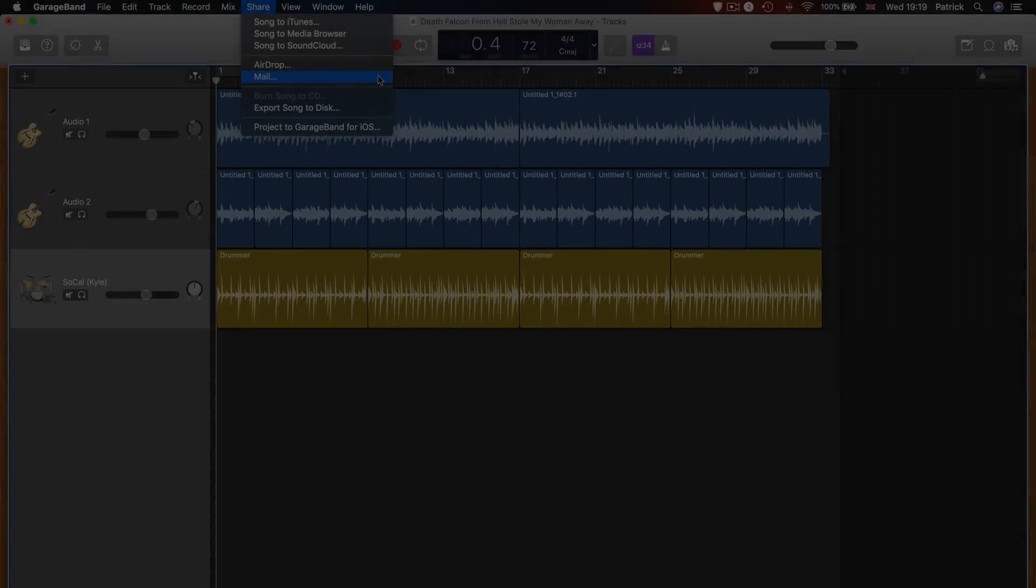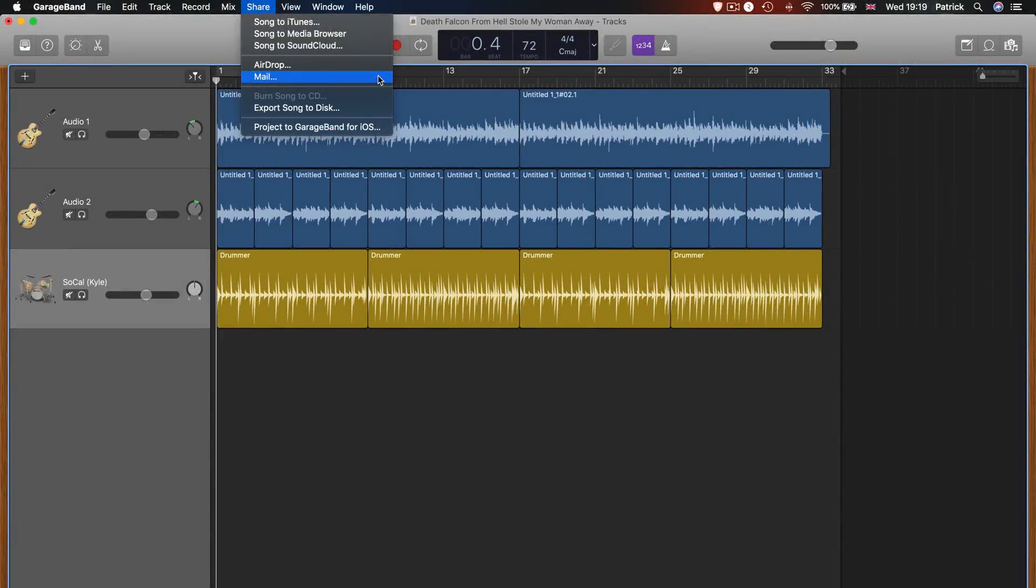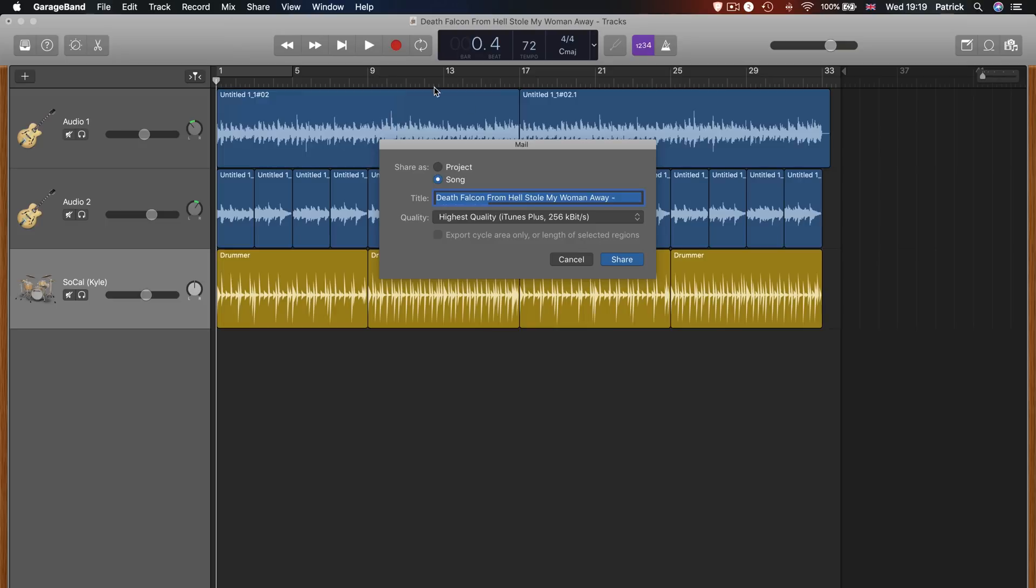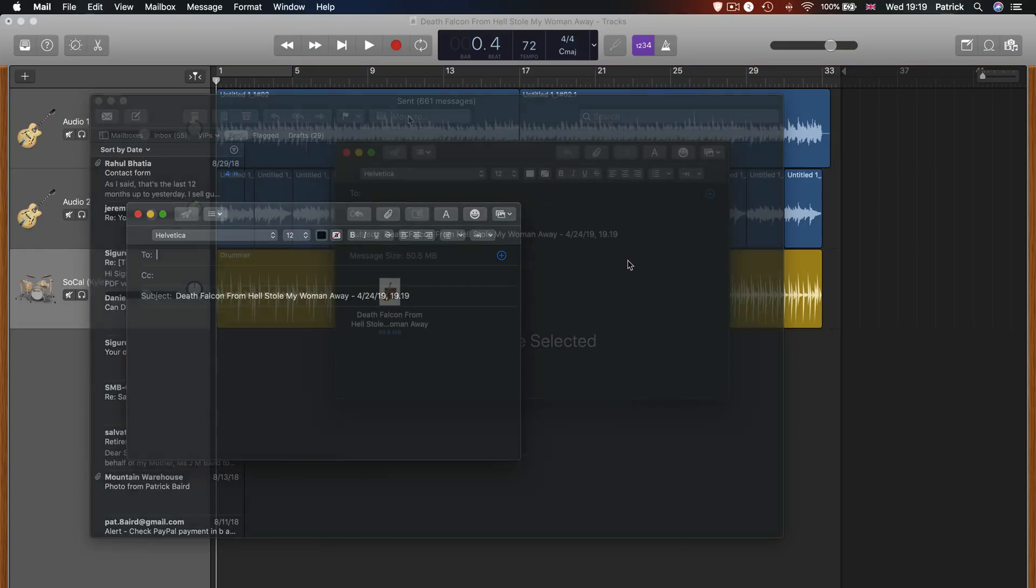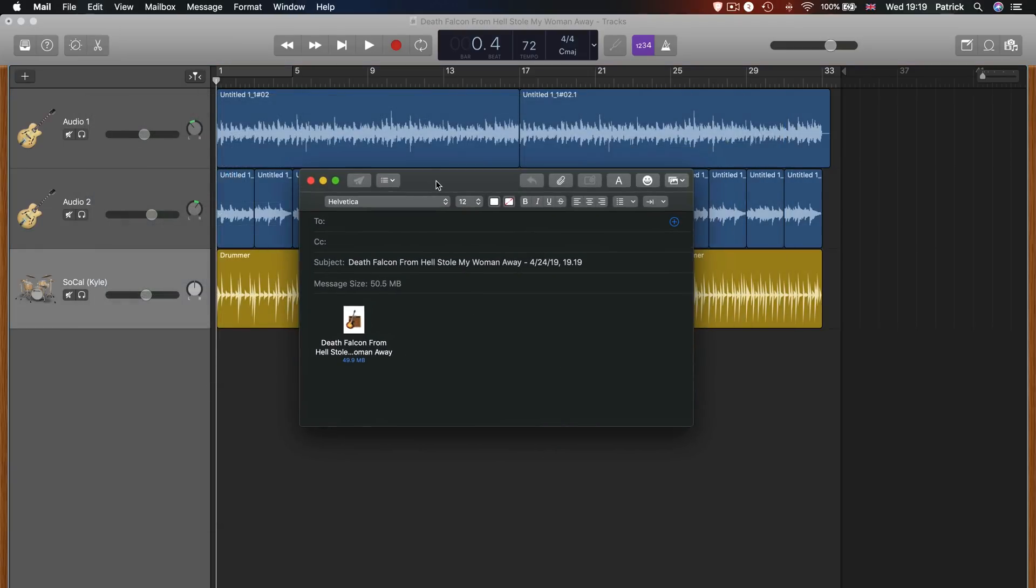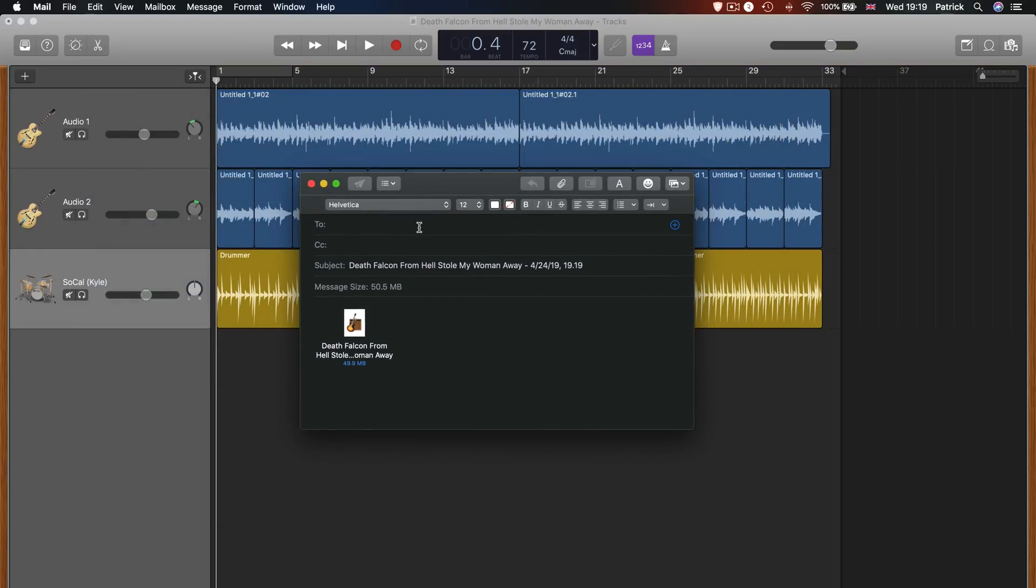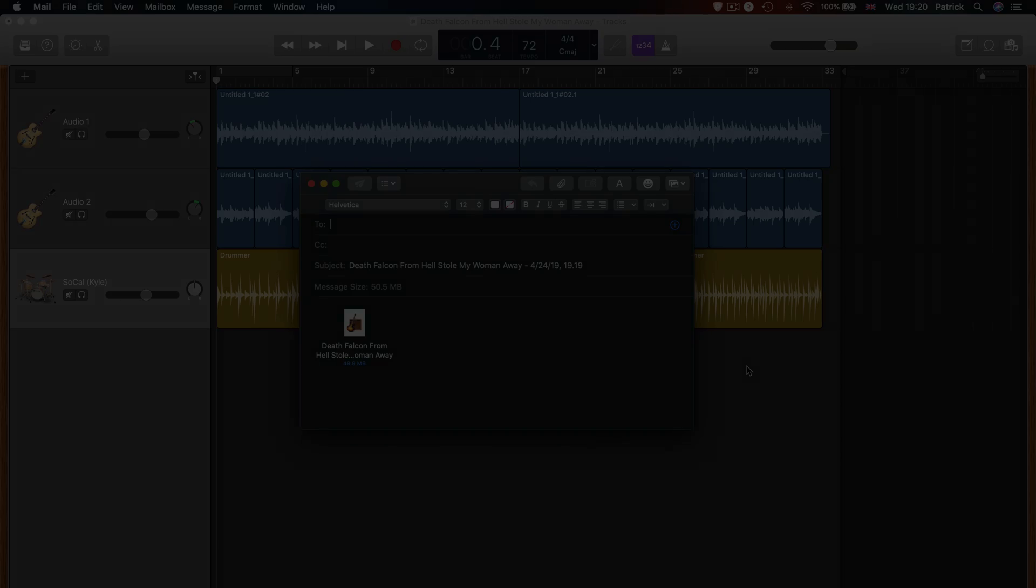You can also send either a project file or mixed-down song via email. Once selected, you can change the title, adjust the compression settings if exporting as a mixed-down song, and choose whether to export selected regions or the full thing. Once done, your exported project or song will be added as an attachment to an email within your Mac's mail app.